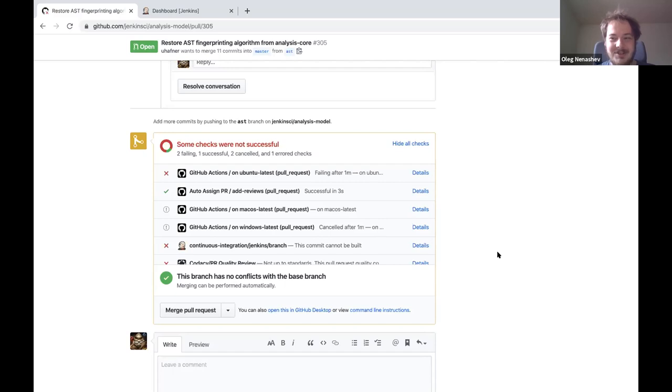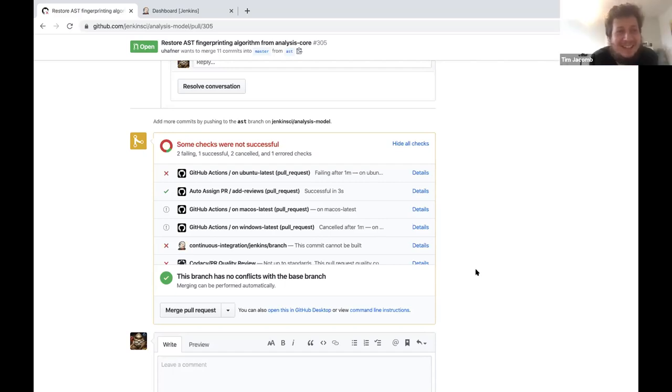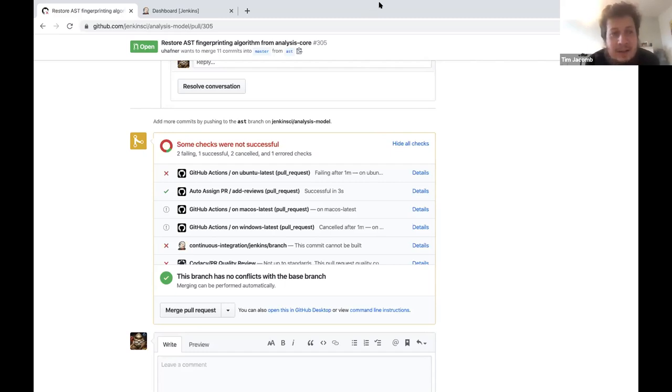I forgot to introduce Tim in the beginning, sorry. Tim, would you like to introduce yourself? Sure, hi, I'm Tim. I use GitHub a lot. I'm a maintainer of a few Jenkins plugins — Slack, Azure Key Vault, Configuration as Code — and a Jenkins core maintainer as well.